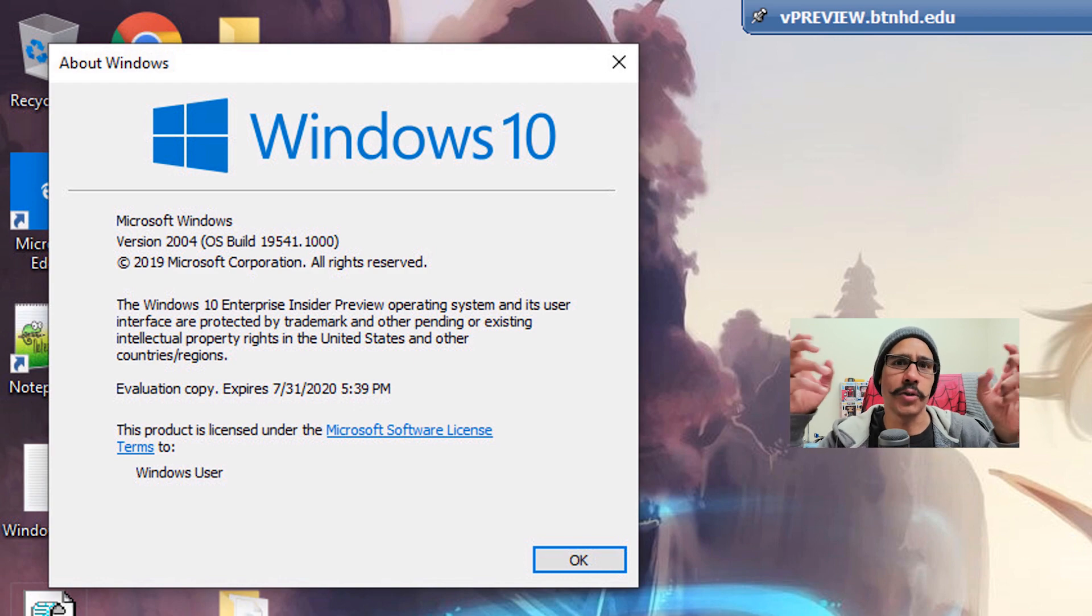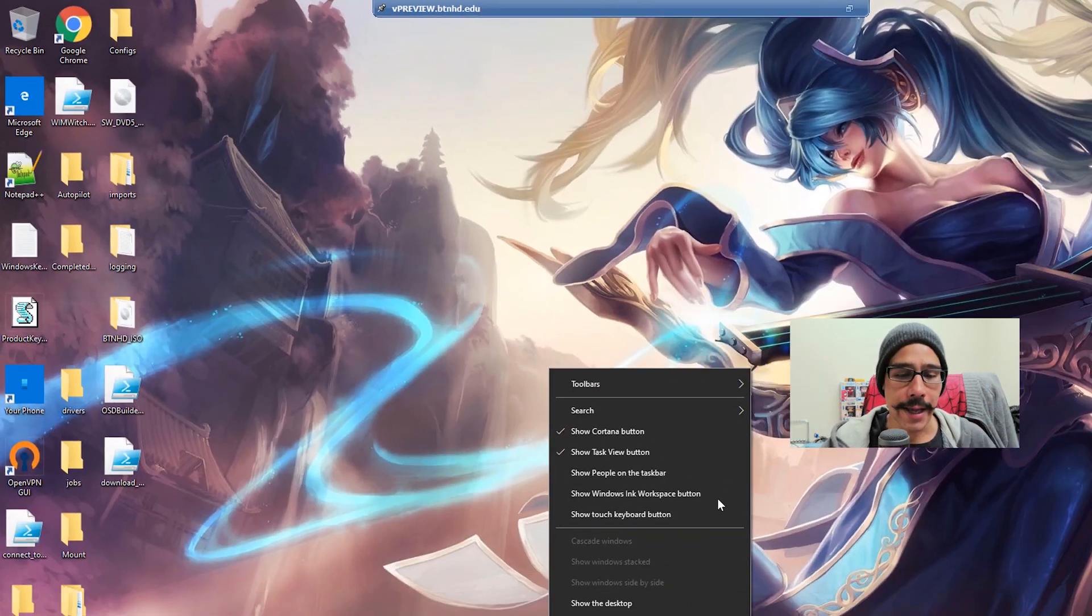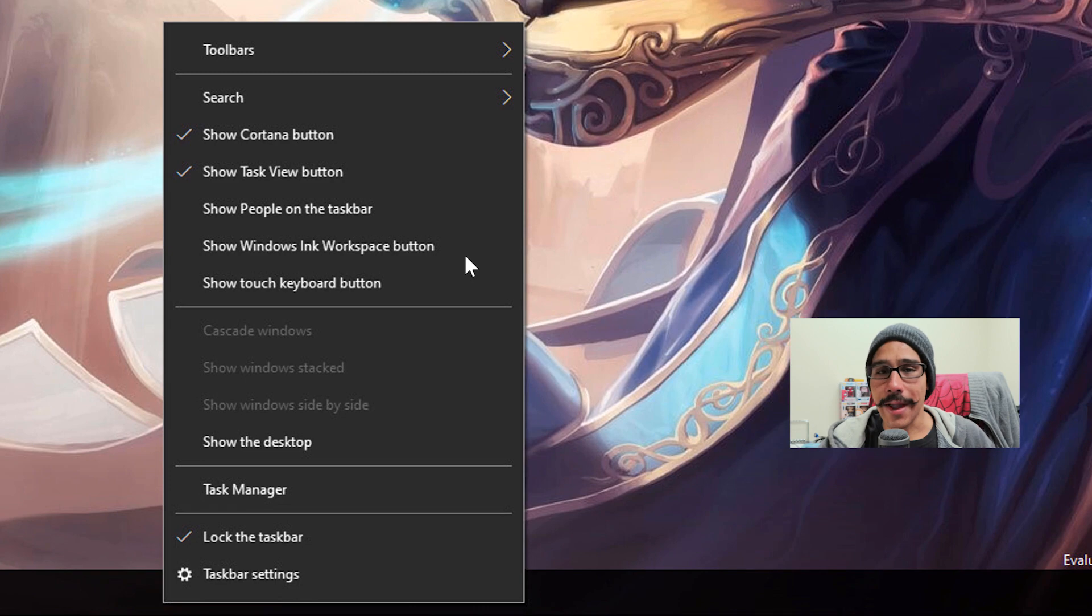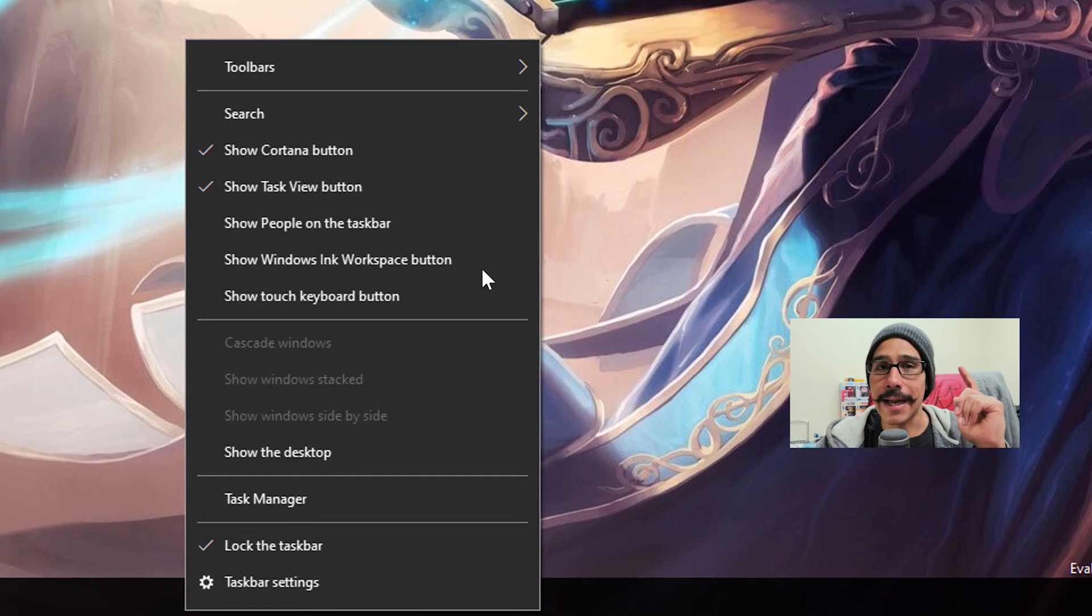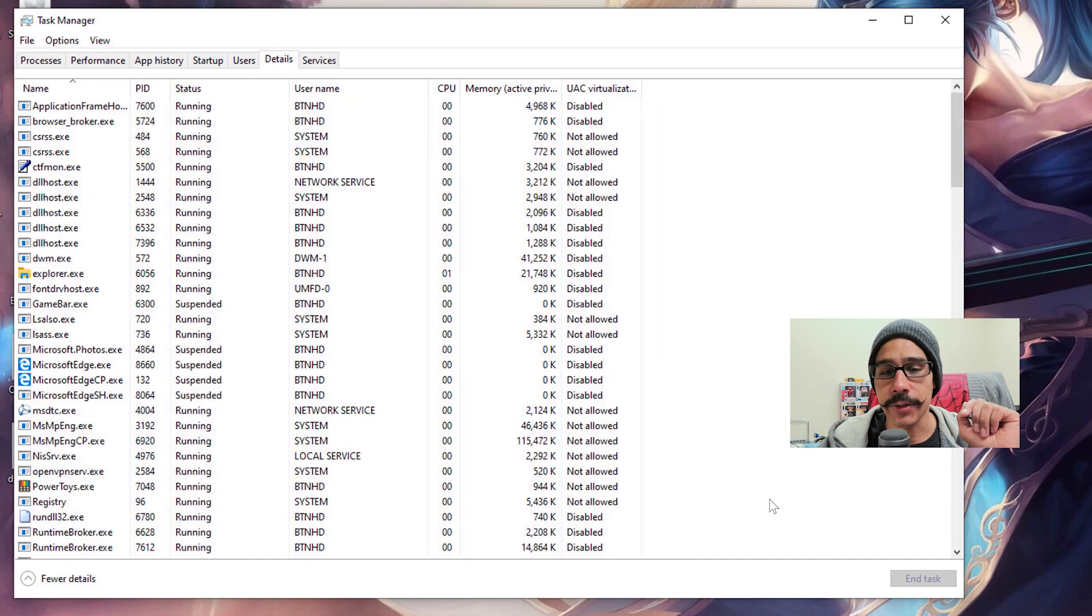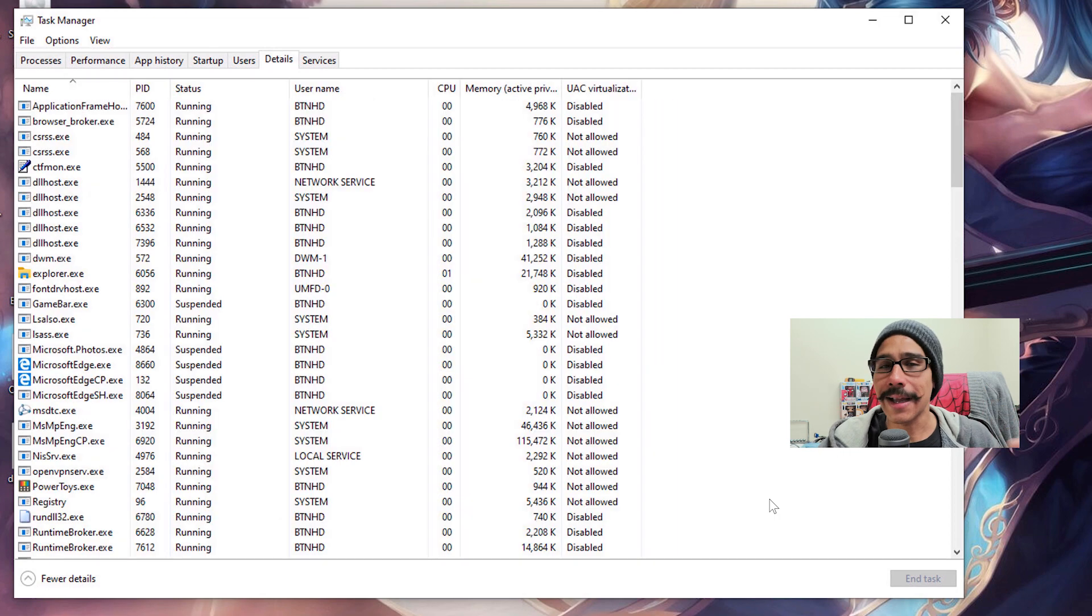Okay, so on the taskbar we're gonna right-click on it and we are going to go inside Task Manager. Within Task Manager, if we go inside Details, you can right-click on any column, doesn't matter.